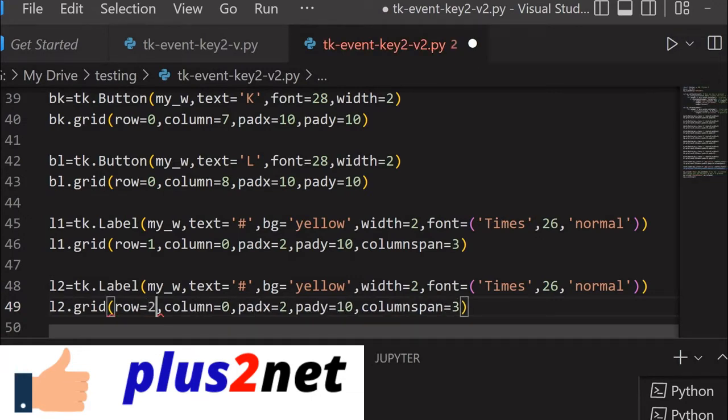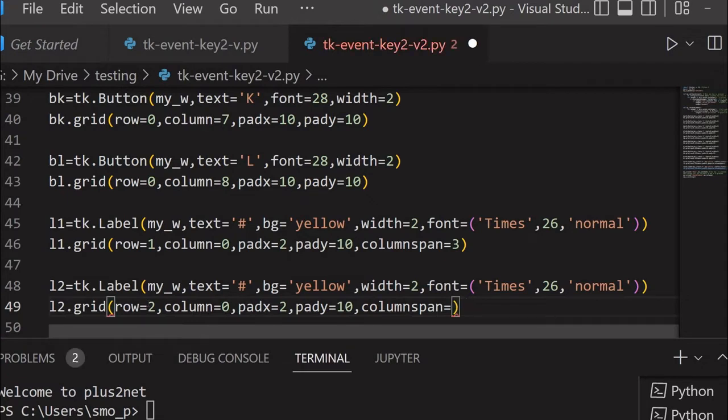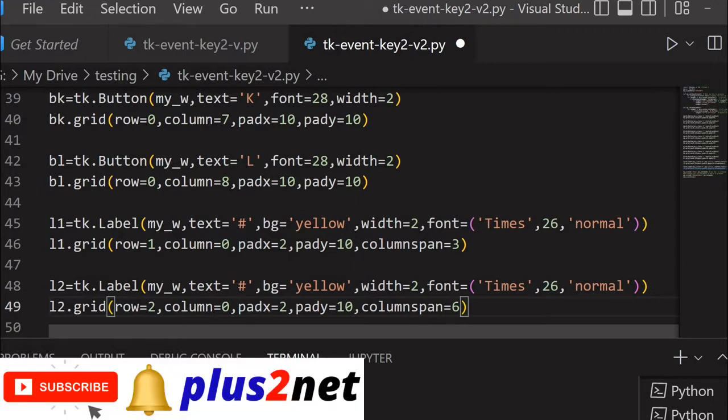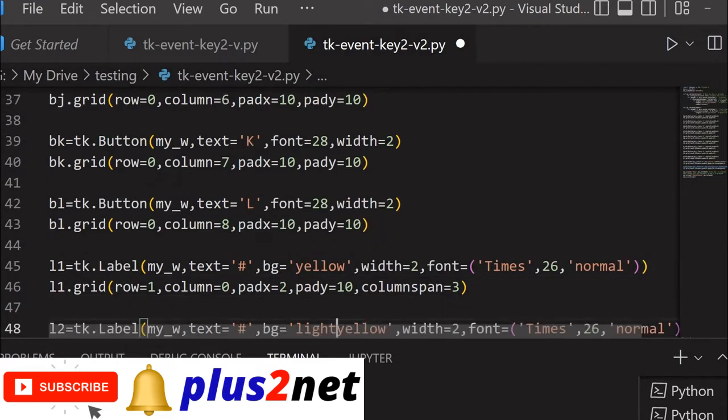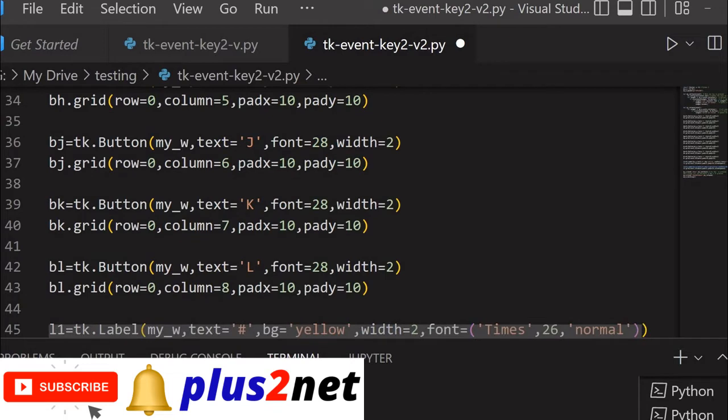Column span, because text is a bit more, I am giving it 6. Everything else remains same. Let me just change the color. This yellow I will give light yellow, or you can do light blue or anything so that's different.